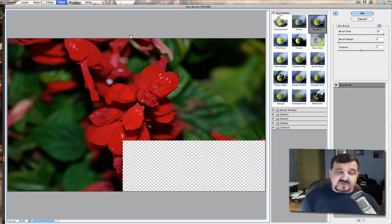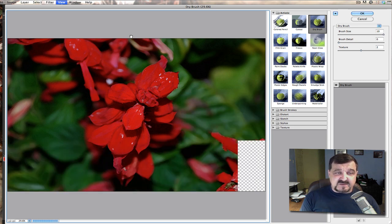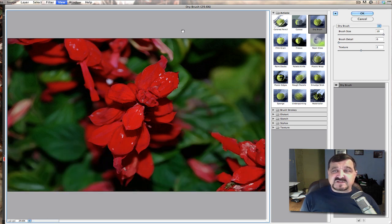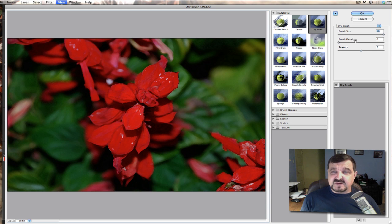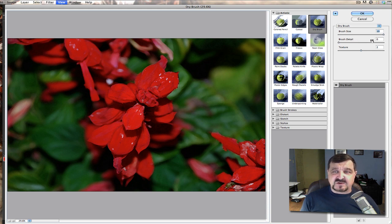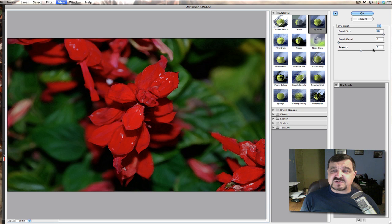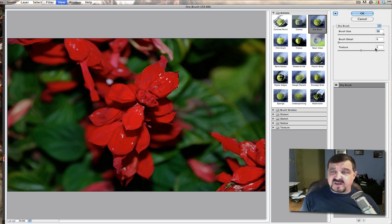And once this loads up here what we're going to create our settings at right here is the dry brush size is going to be 10. The brush detail we're going to have that set to zero. And then the texture we're going to set that to two. With that once you get those settings done just simply click OK.